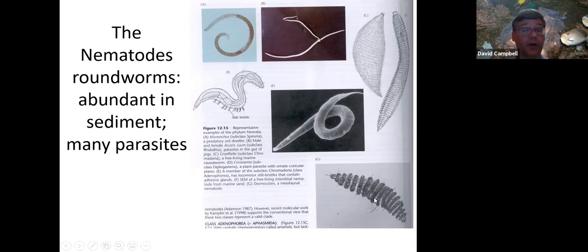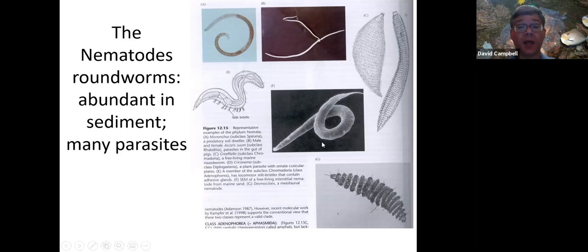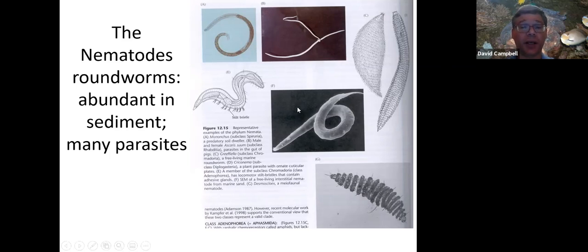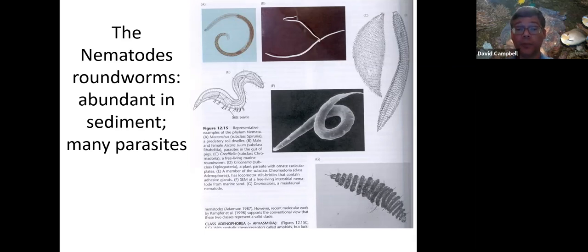Nematodes are very, very abundant in sand and mud on the ocean floor. Practically every nematode looks like the plain, round worm shown here. There are also a number of nematodes that are parasitic — things like hookworm and heartworm in dogs are some parasitic nematodes.